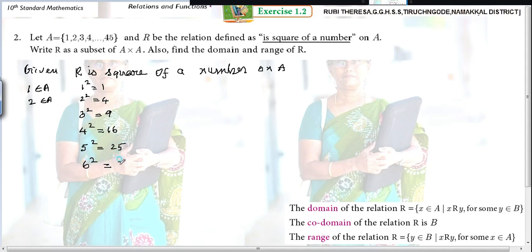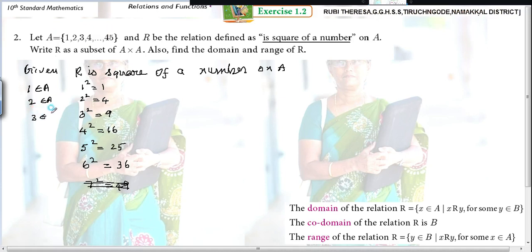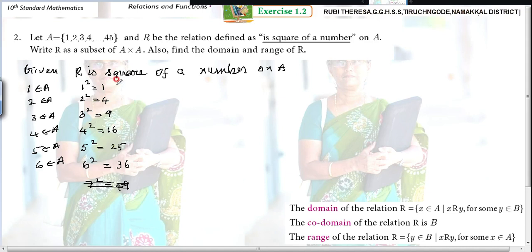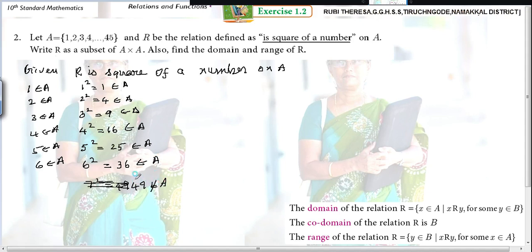Next, 6 squared — 6 sixes are 36. Then, 7 squared is 49. Is that possible? No. Why? Up to 45 only the elements are in set A. So 7 is an element of A, but 49 is not an element of A — so you should not include it. Elements 1, 4, 9, 16, 25, 36 are all elements of A, but 49 is not.